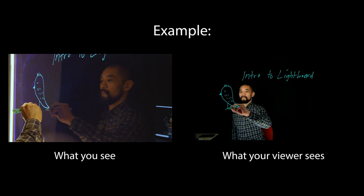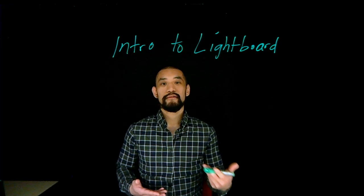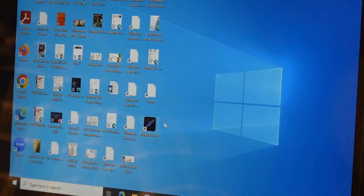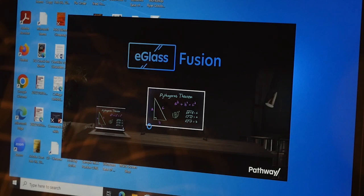To get started, you want to make sure that the device connected to the Lightboard is turned on, and then you want to sign in to your RTC login. Once logged in, launch the eGlass application. This will take you to the main screen.